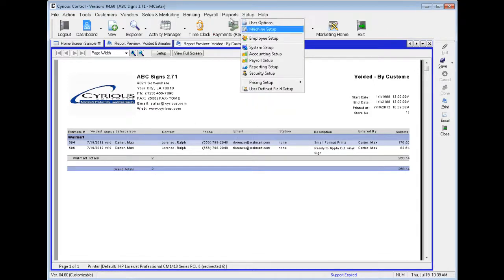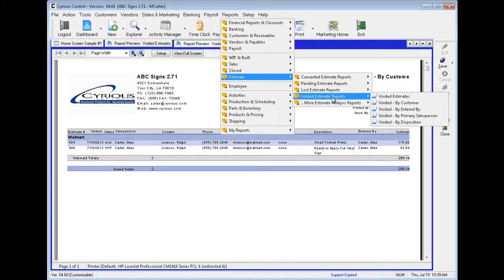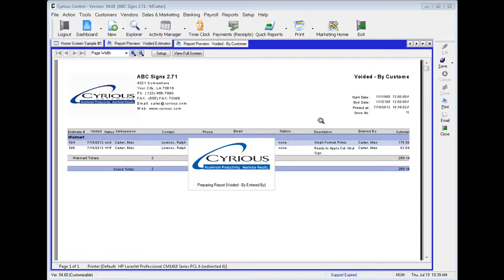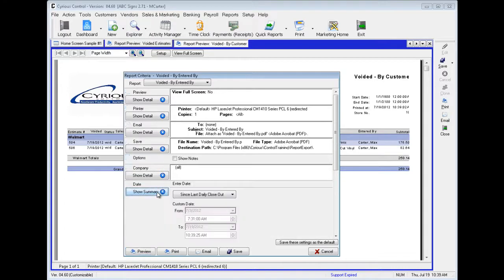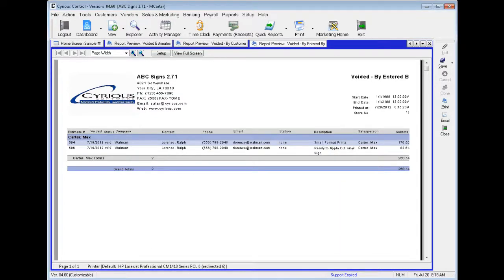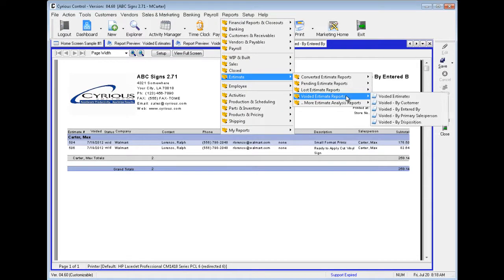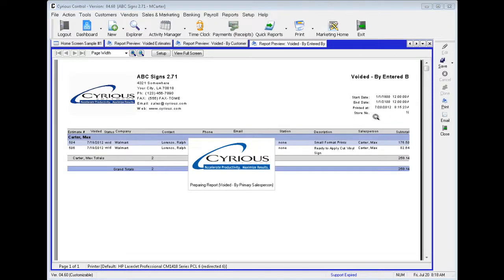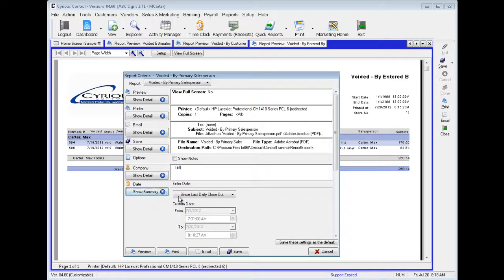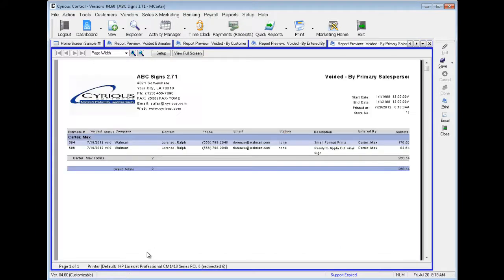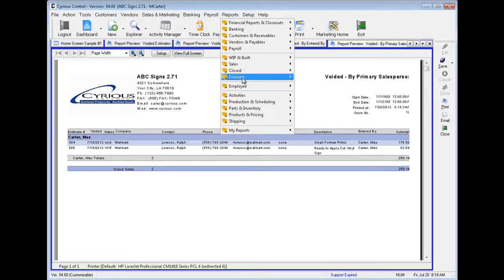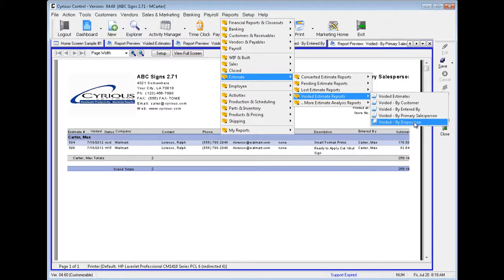Let's go back up to Reports, down to Estimate, and over to Voided Estimate Reports — Voided by Entered By. Let's open up a preview. Here are all of the estimates that are voided by the person who entered them. Next let's go up to Reports, down to Estimates, and over to Voided by Primary Salesperson. Then over to Voided By Disposition.